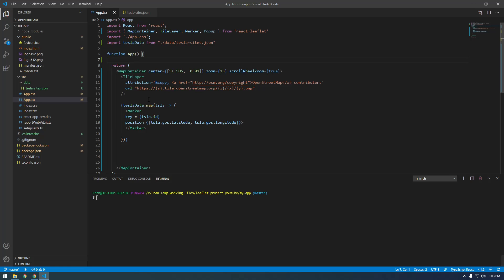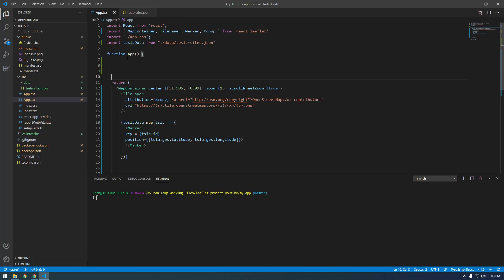What we have to do is make a new variable outside of this return statement. I'm going to make some room up here and this is going to be a const — I'll call it filteredStations. We're in JavaScript so I should use camelCase: filteredStations.